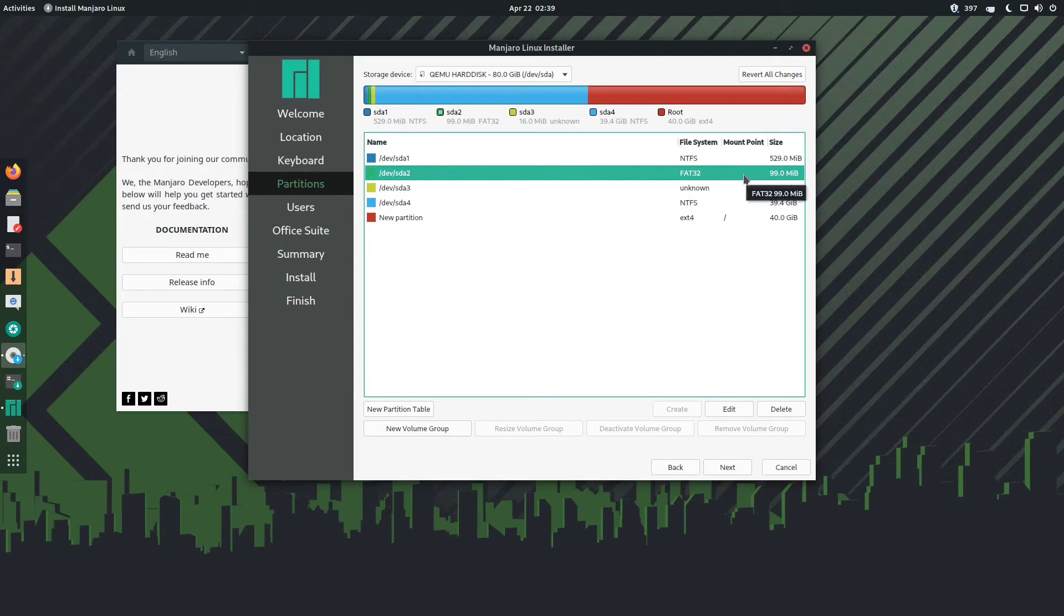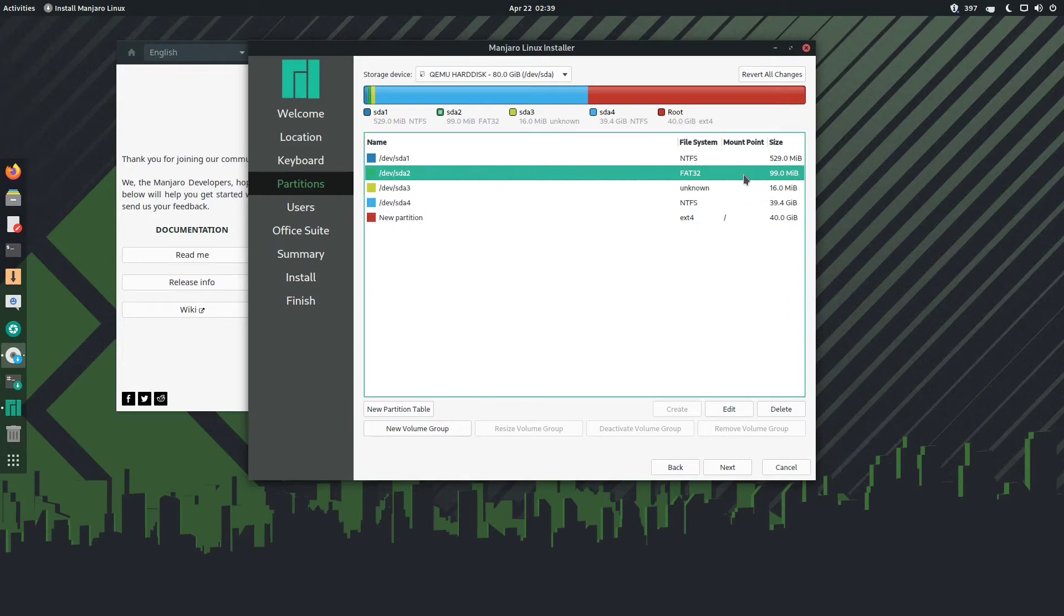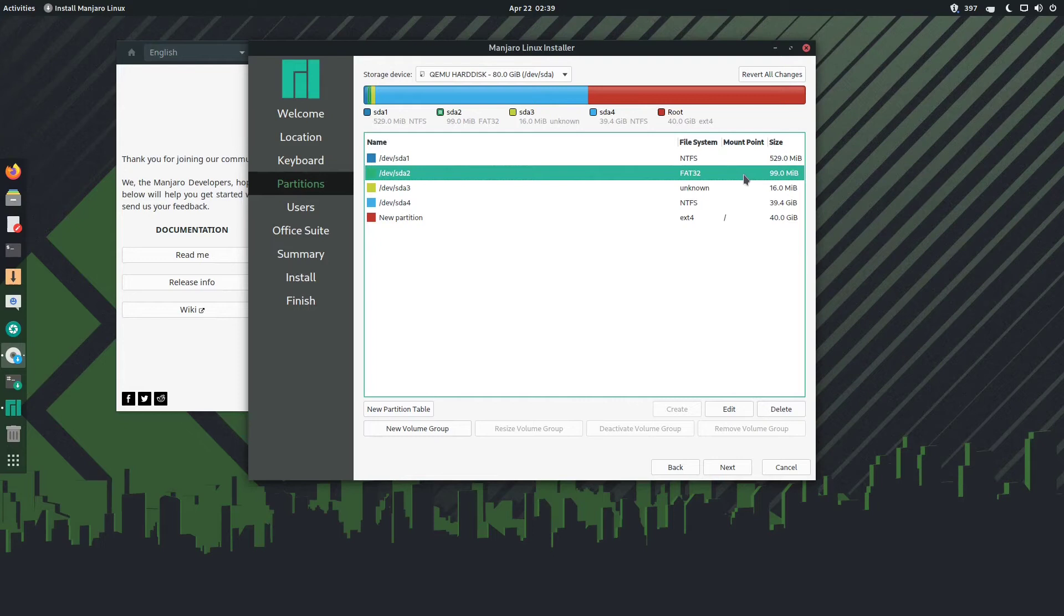But now here comes the kicker: where is the slash boot slash EFI part? I can tell you right now, since I've watched the installation of Windows, I can tell you it's this one. But if you're following this tutorial to dual boot with another version of Linux, let's say Ubuntu, Arch, Fedora, it'll be a bit different. But here you can find it as FAT32 file system based and it's 99MB.